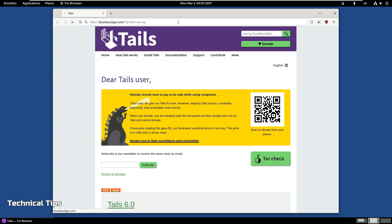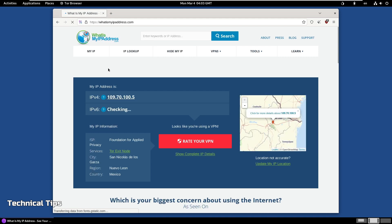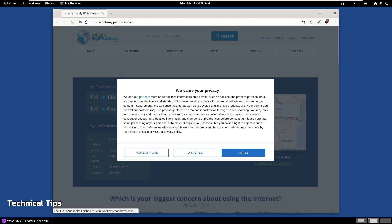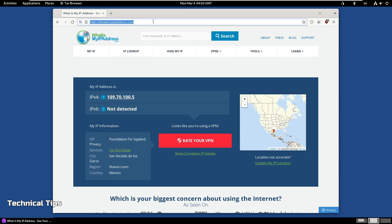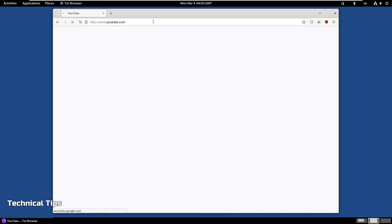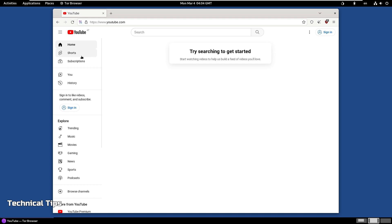If you check your location, it gives you a different location — it works like you're using a VPN. It shows a different IP so nobody can track you. It shows my location as Mexico, even though I'm not in Mexico. If you open YouTube, it gives you videos for a different location as well.